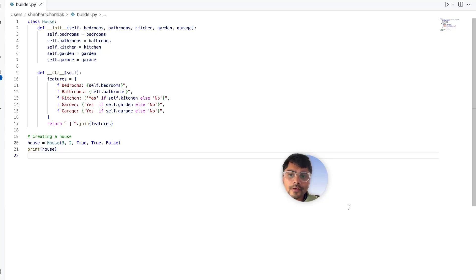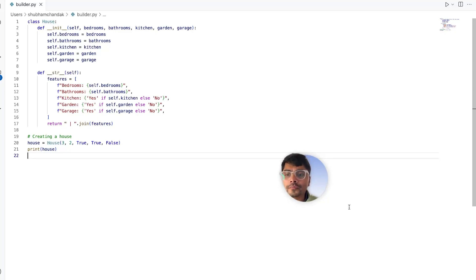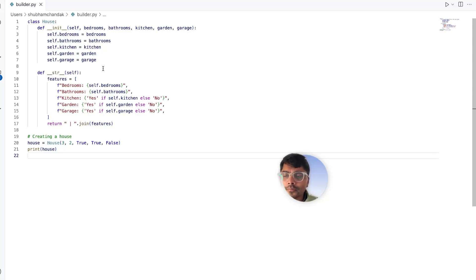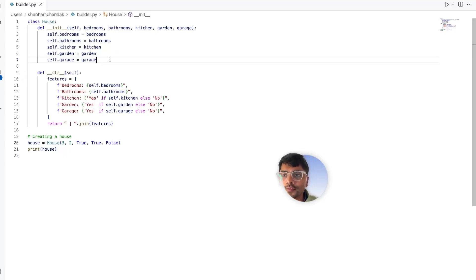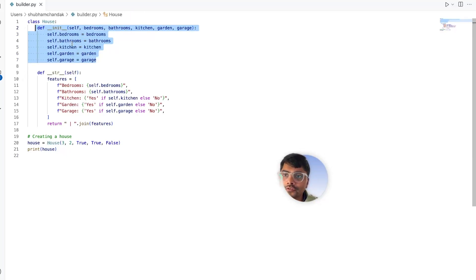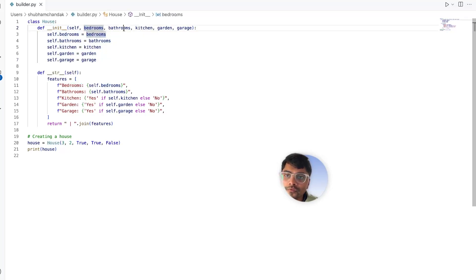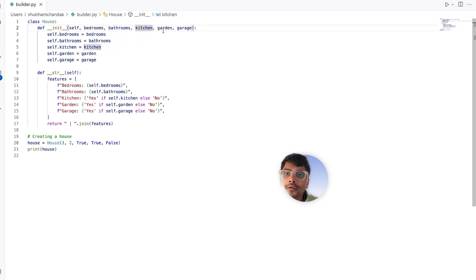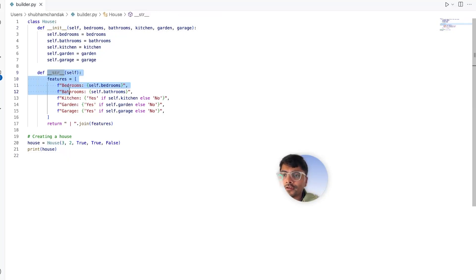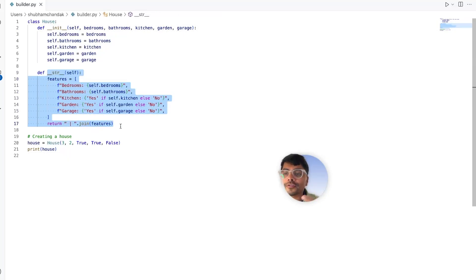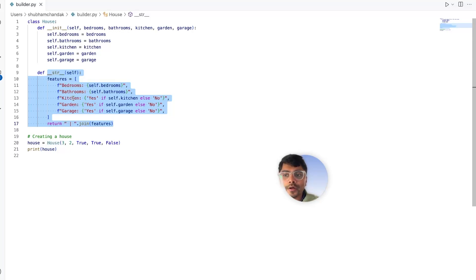Let's start with a basic scenario where we want to create a customizable house with predefined attributes like rooms, bathrooms, and features. Here's a basic implementation without using the builder pattern. This is how our house class looks like - this is our constructor which accepts different arguments like number of bedrooms, bathrooms, and if the house has a kitchen, garden area, and a garage. We have a string method that just spits out the features of the house like the number of bedrooms, bathrooms, and other details.